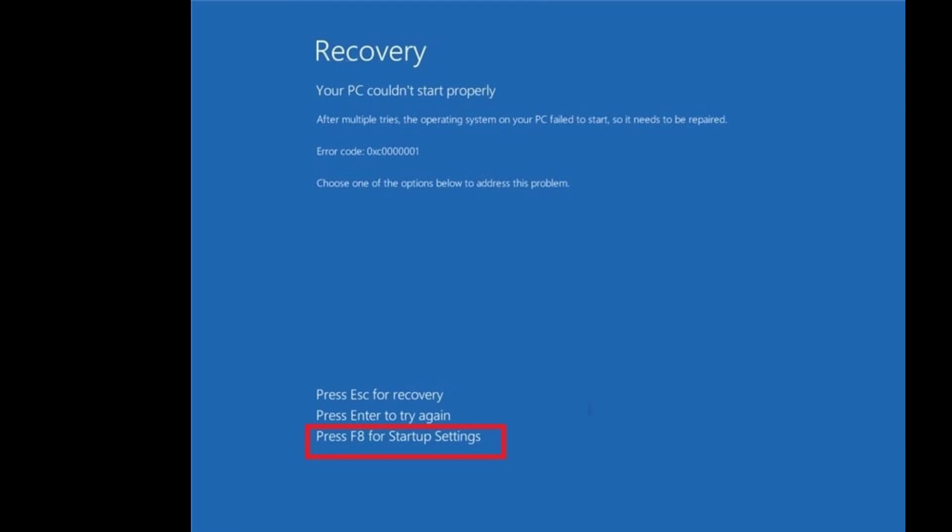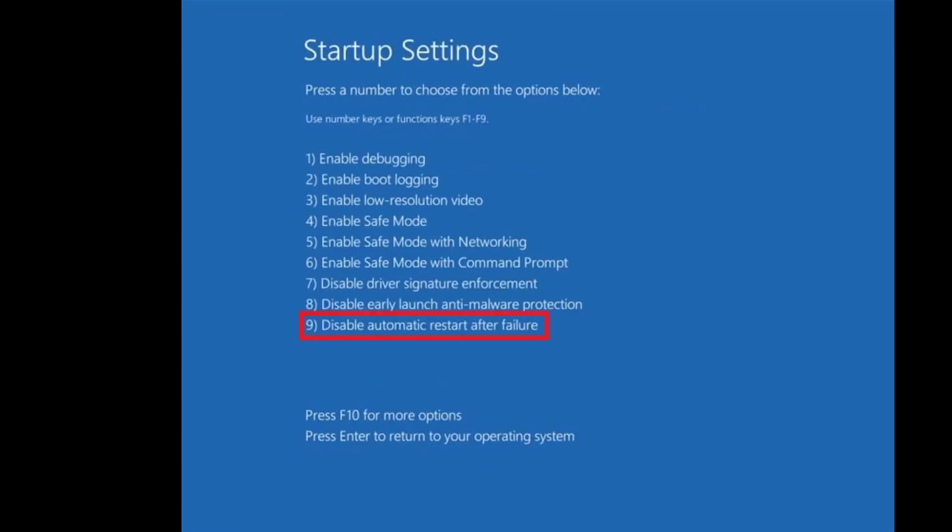Press the F8 button to go to startup. Press F8 to go to startup button and then press nine button to disable automatic restart after failure. After this your PC will restart and hopefully this will fix your problem.